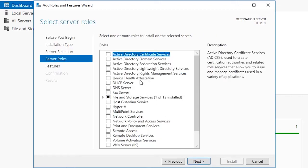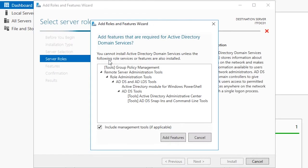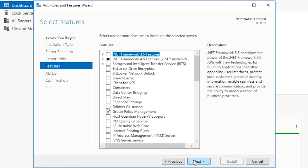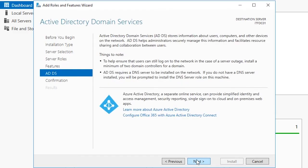In the Server Roles list, choose the Active Directory Domain Services role. You will see a pop-up window stating that you cannot install ADDS unless certain role services or features are also installed. Click the Add Features button and then click Next to proceed to the Features screen. We do not need any additional features as all the required features were already added. Again click Next.